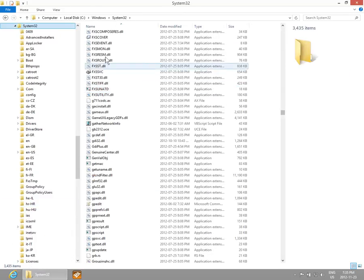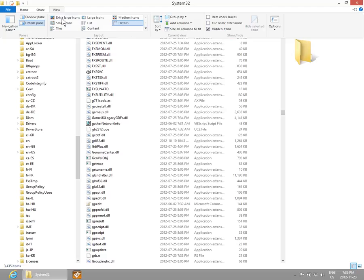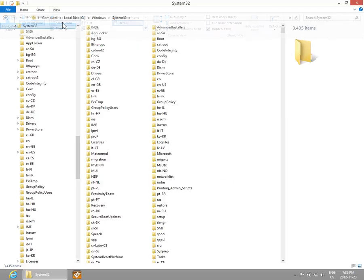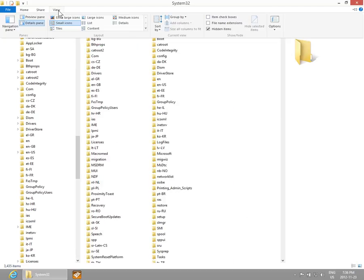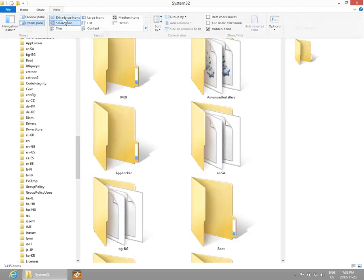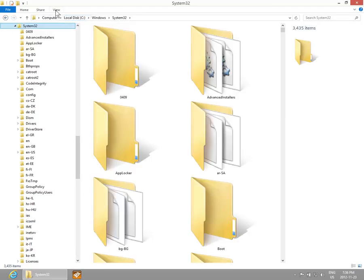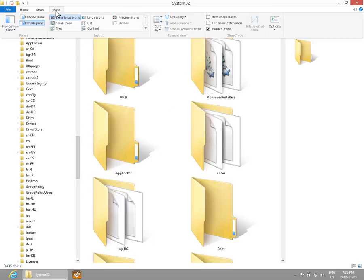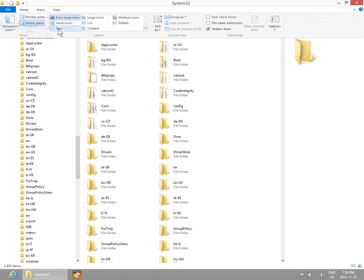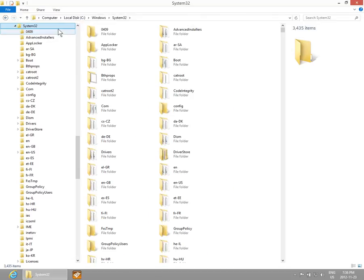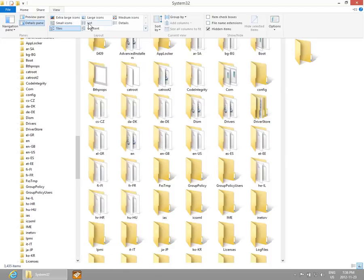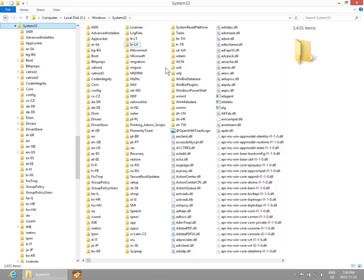This is a Detail view. We can switch that to Small Icons or Extra Large Icons, switch it to Tiles, or switch it to List where it goes into as many columns as will fit.